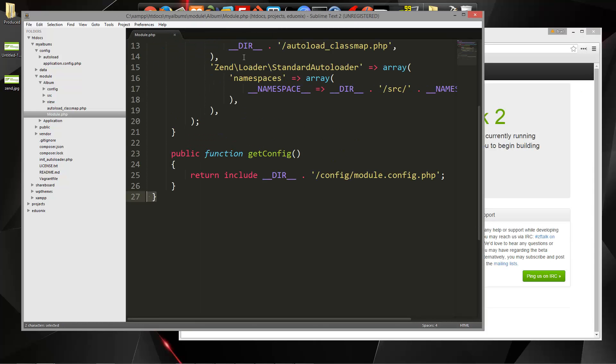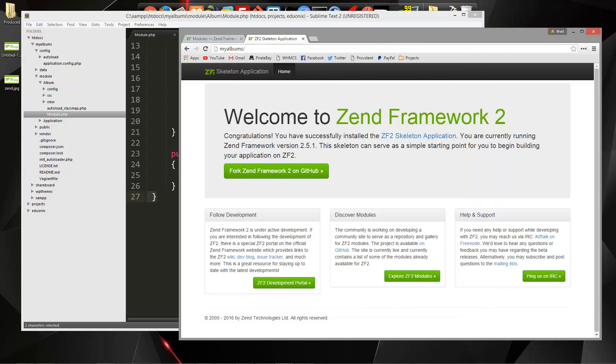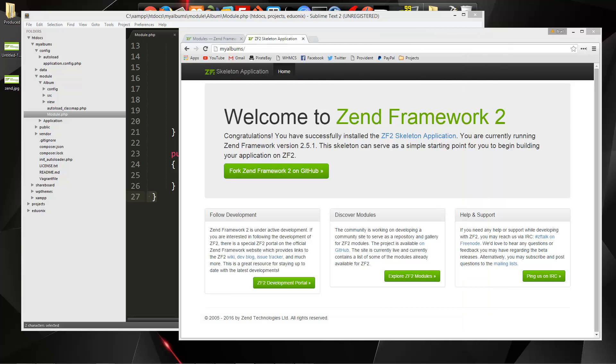So now we have our album module set up, and we're ready to start on our MVC structure. We'll do that in the next video.